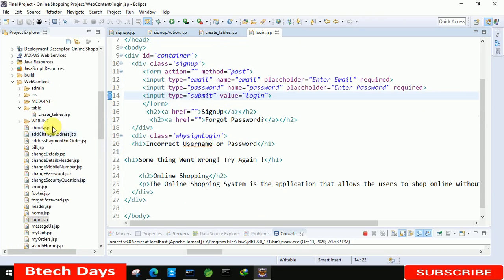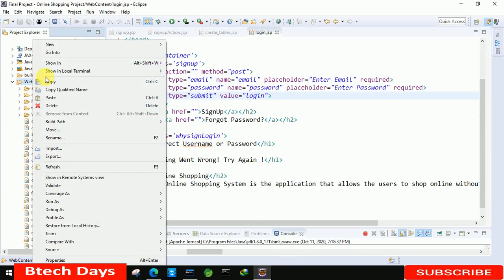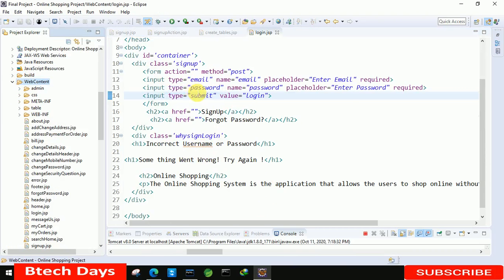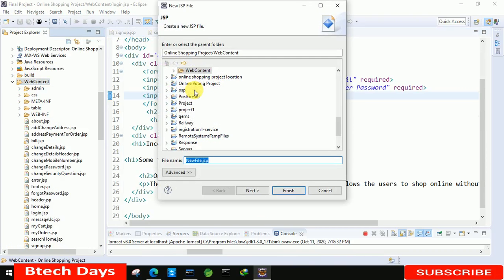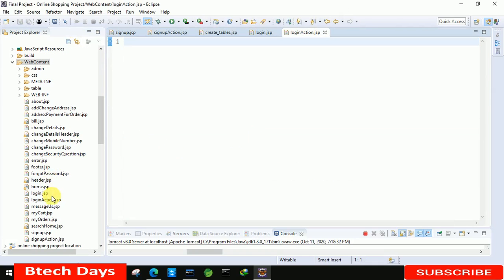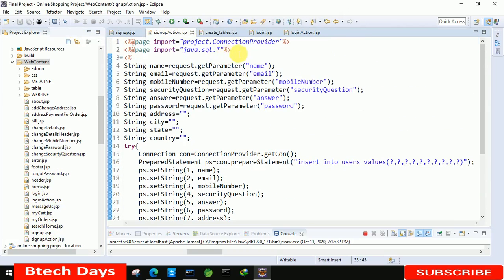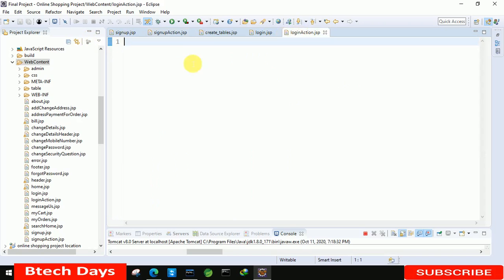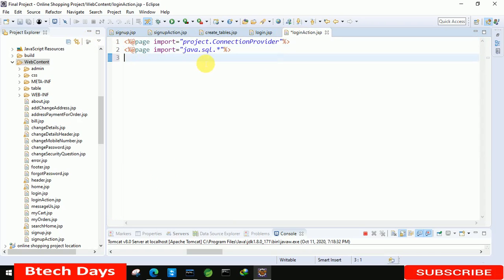Now we have to create a new JSP file called loginaction.jsp. Delete all the existing code and copy the first two lines from the signup action page and paste them here. After that we start the scriptlet tag again.